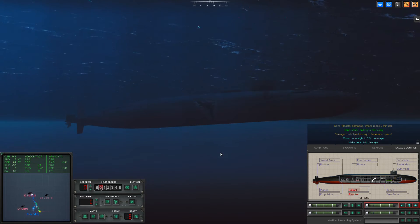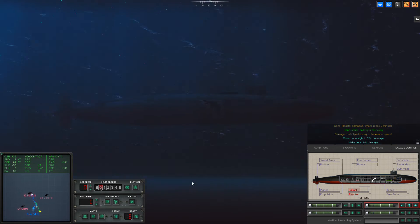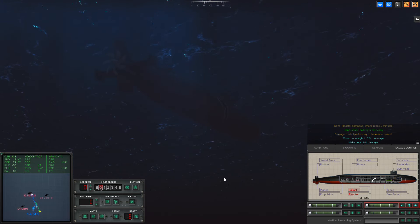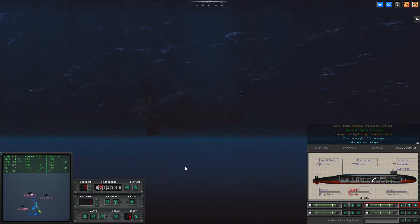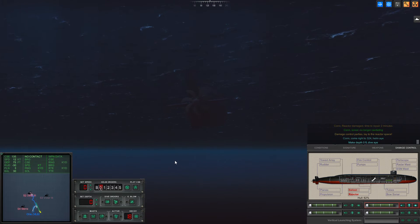Surface the boat. With the reactor down, we cannot move.